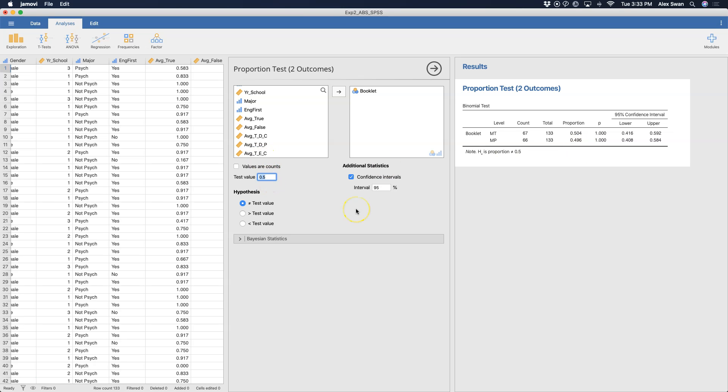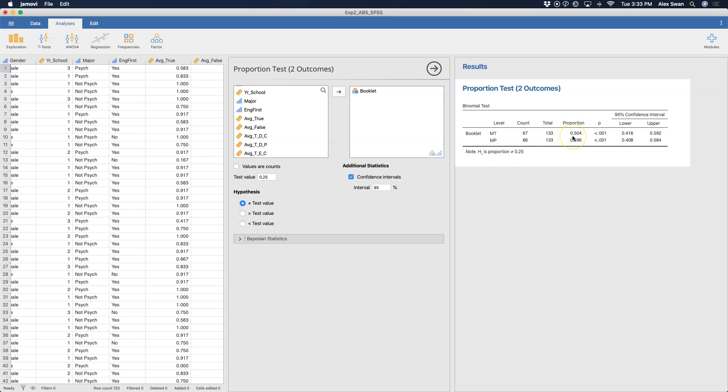But if I change this to 0.254, just doesn't make any sense, but just to show you what happens when you do that, you can see that because my proportions don't change, right, because that's just the data. But my p-values now change because these are now significantly greater than 0.25, which is how you would do a binomial test.